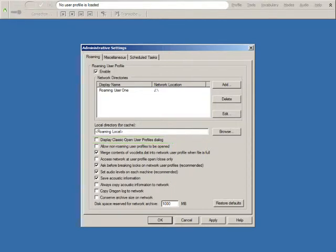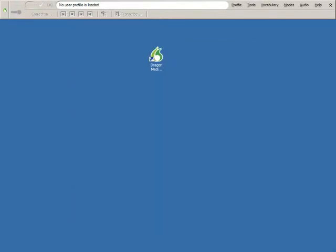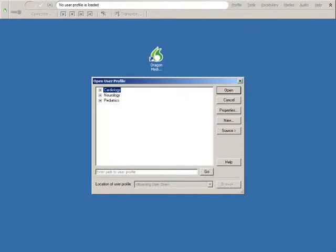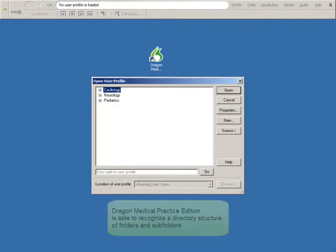Select OK and on the Dragon bar, select Profile and Open User Profile. Here is the new Open User Profile dialog box.